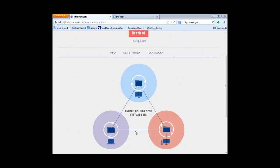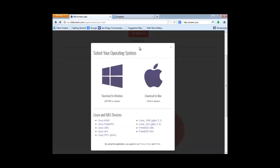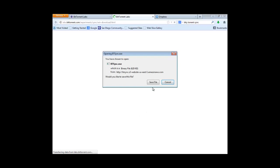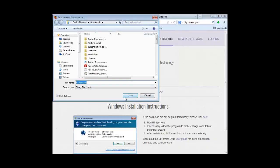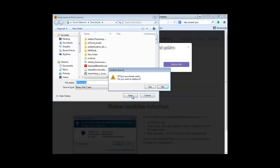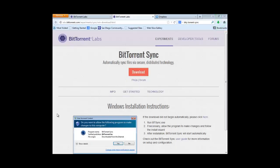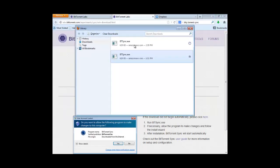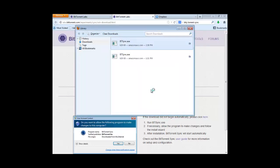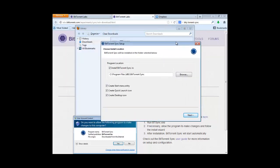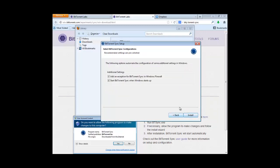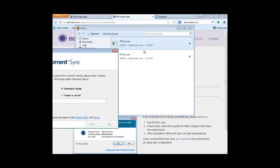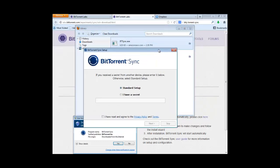So how do we make this happen? All we have to do is go to the Download button here on the BitTorrent Sync front page. Pick our computer type. This will work on Windows, Mac, or Linux devices. Go through a very simple download-install process. Run the BitTorrent Sync.exe client installer. I'd recommend just taking the defaults here.